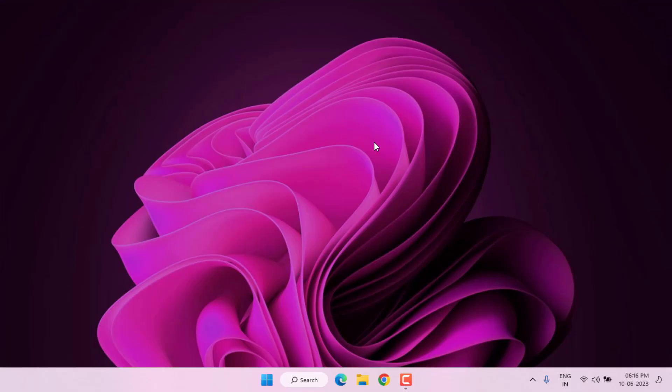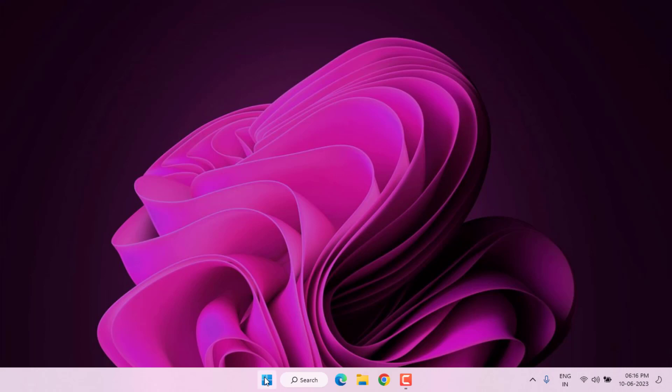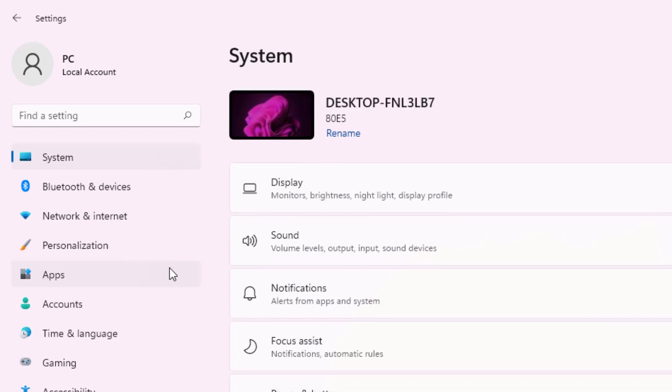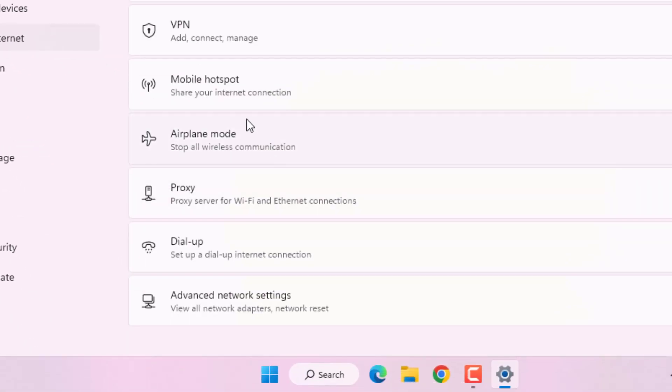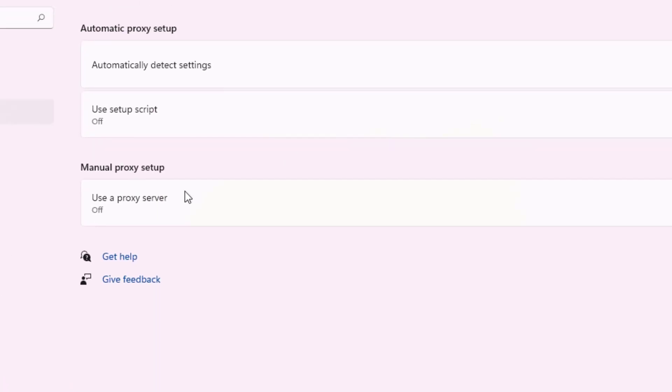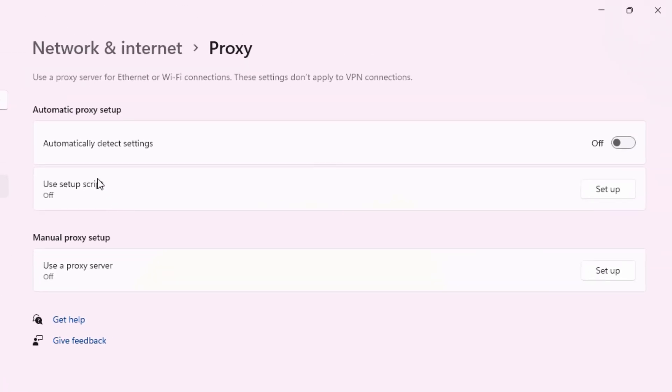Method number three: open Windows 11 setting. On the left side of the panel you can see network and internet option. Click on it and scroll down, click on proxy setting, and turn off this feature: automatically detect setting.